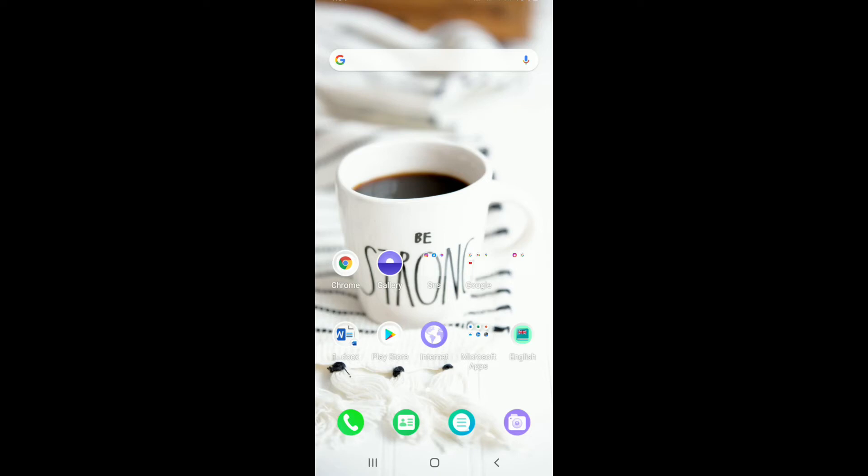Hello everyone, welcome back to another episode of How Logical. In today's video, I'm going to help you learn how to log into MeFit with your Google account. In order to do so, keep watching the video till the end without skipping, and don't forget to subscribe to our channel by hitting the subscribe button and pressing the bell icon.